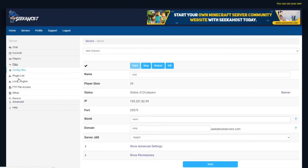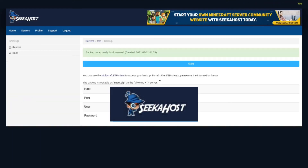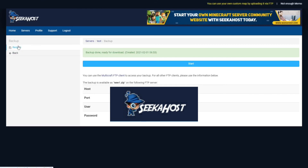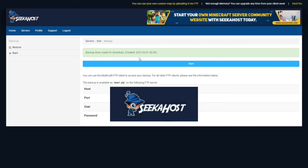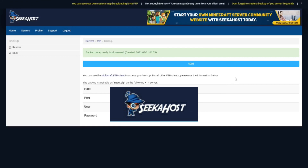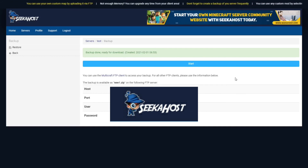We're going to head down to Backup — when we hit that link, we're going to be brought to this page where we can create a backup and restore our backup as well. If you have an automatic backup system, it will tell you when it was last created. If you want to do that, just check out the SeekaHost Knowledge Base website, because we'll show you exactly how to do an automatic backup system.